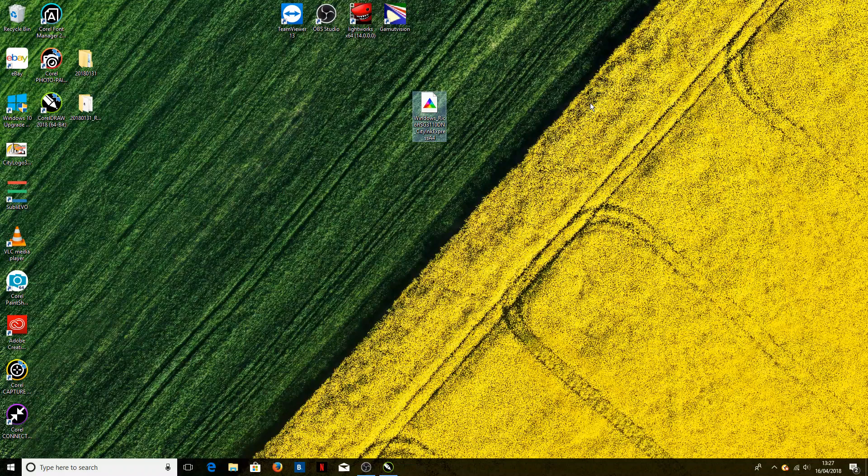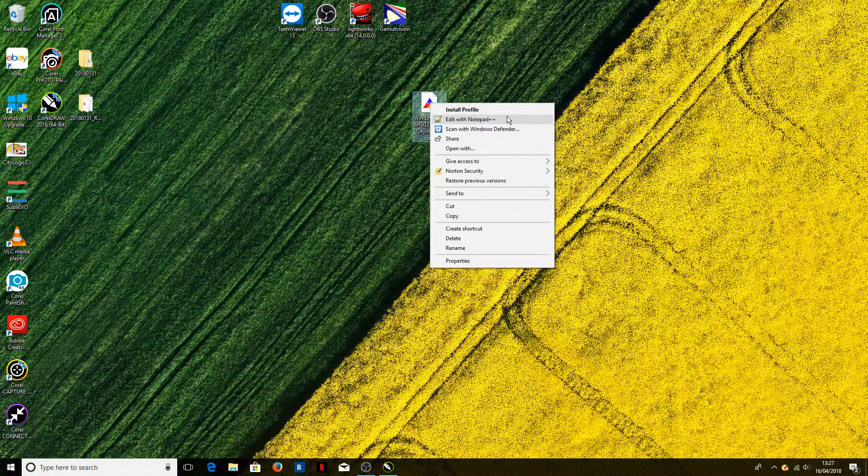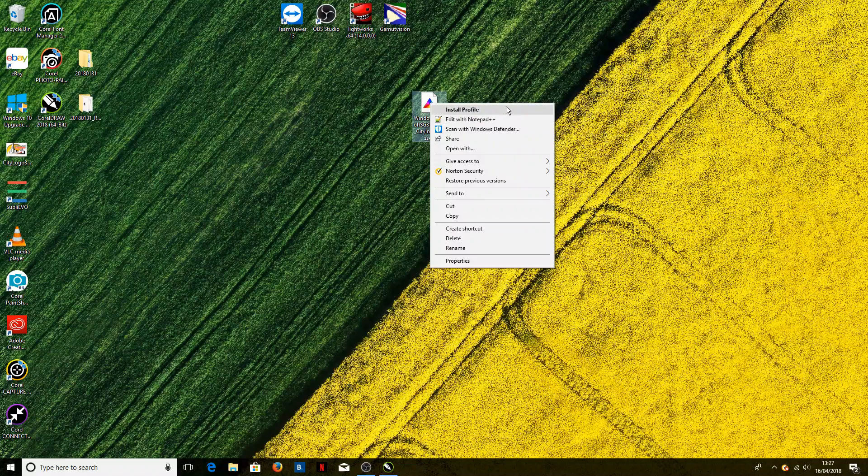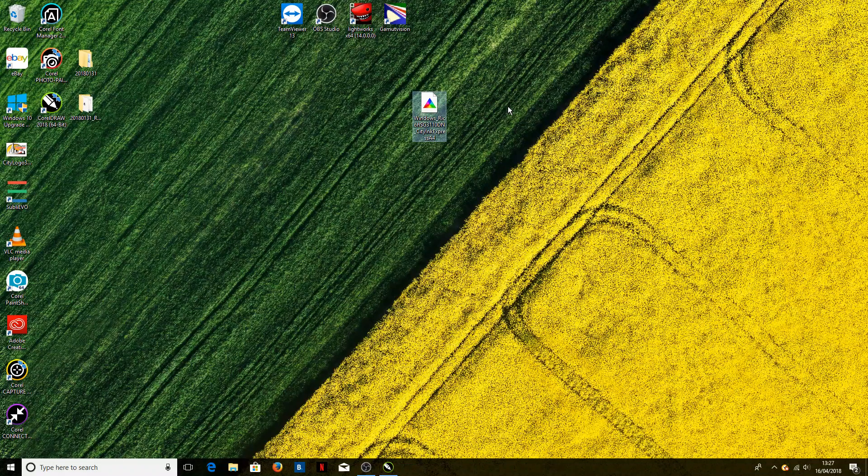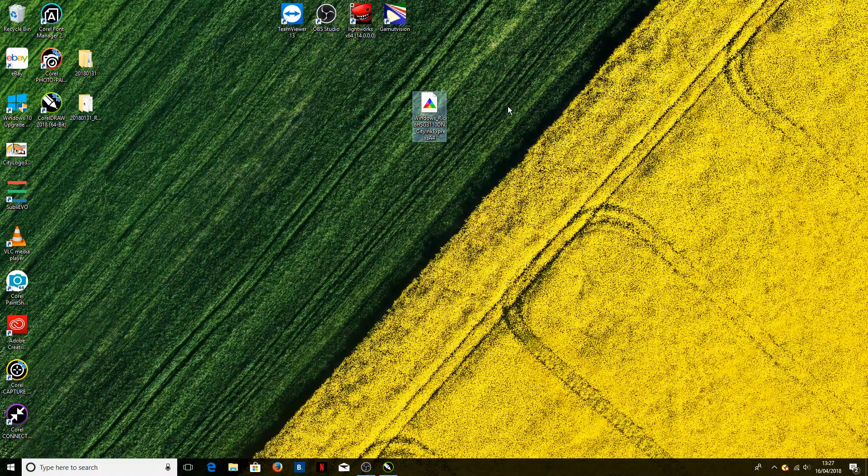To install the profile, all we're going to do is right-click and select install profile. Now you'll notice no loading screen comes up for that—it is pretty much instant. All that clicking install profile does is creates a copy of the profile in a specific folder on your computer so that CorelDraw knows where to look for it.